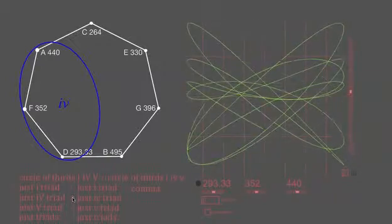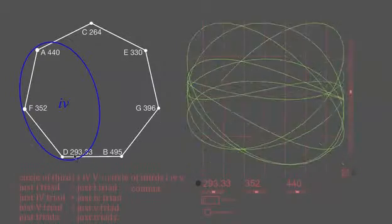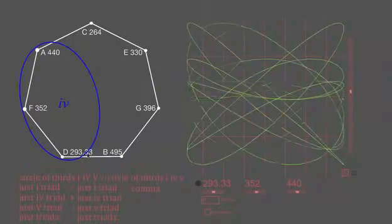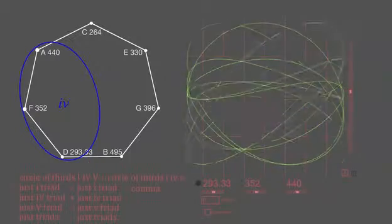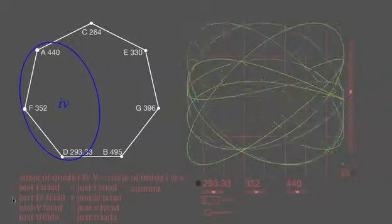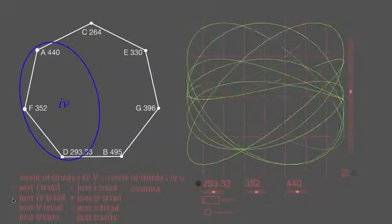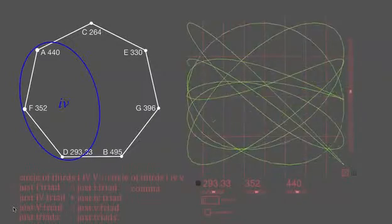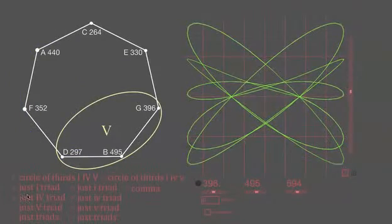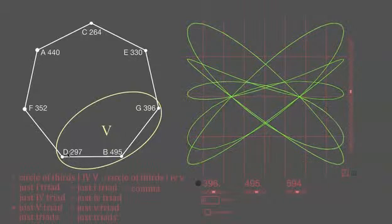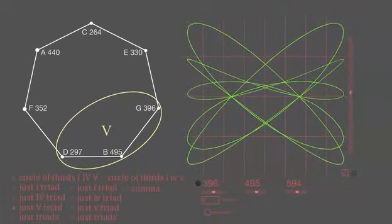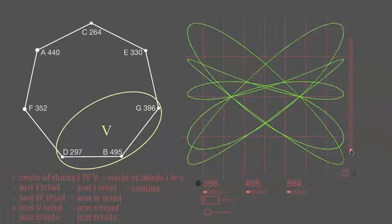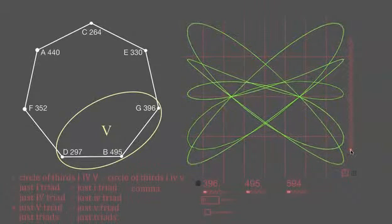But let's look at the number for D, 293.33 hertz. And let's look at the number for D in our just four triad. Or actually, I should say, in our just five triad. There it is. That's two different numbers. And now we've gotten down to a real issue with our diatonic tuning system.